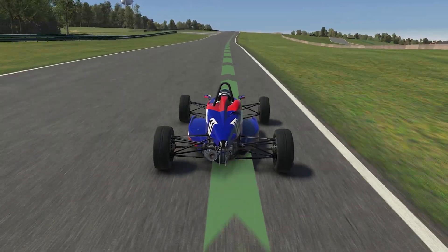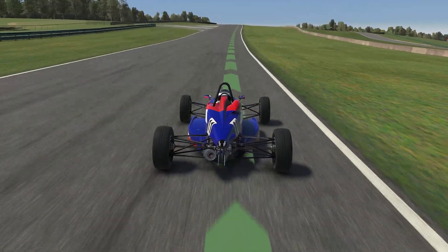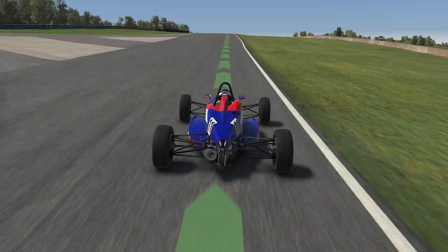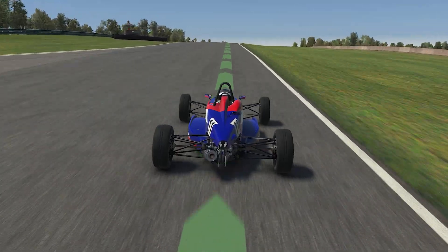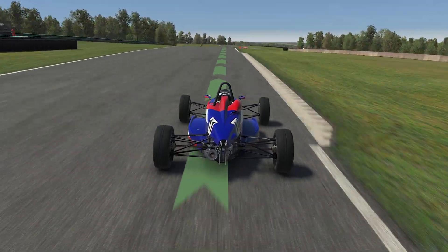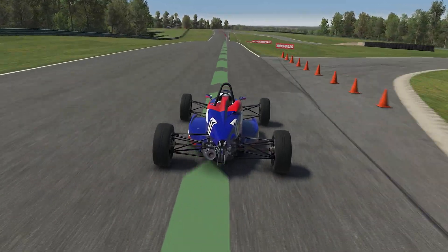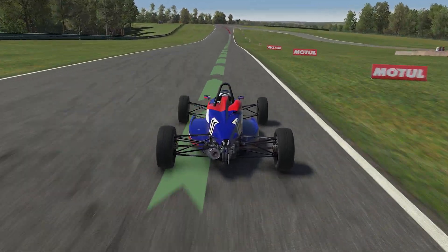Aerodynamics, also known as aero, can help with loading by putting more downforce on the tires as the speed increases relative to the car's static weight.